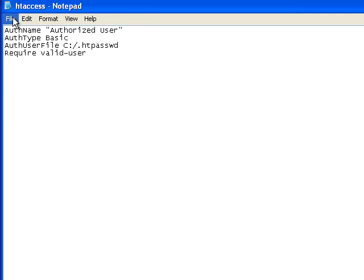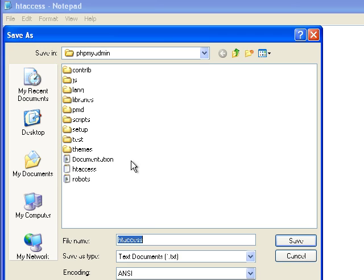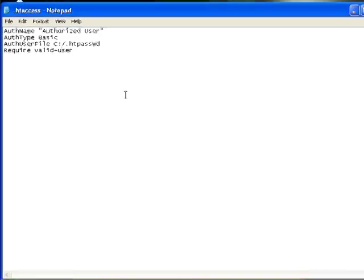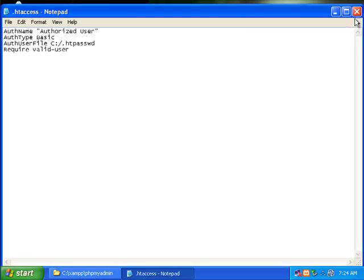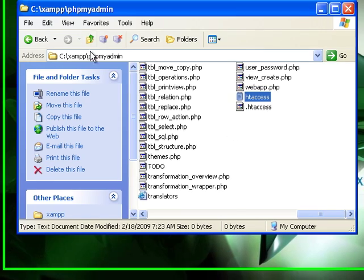Alright, and then now we want to do file and save as, then we want to do quotation marks dot htaccess quotation mark, and then we want to click save, and then we'll close this out.